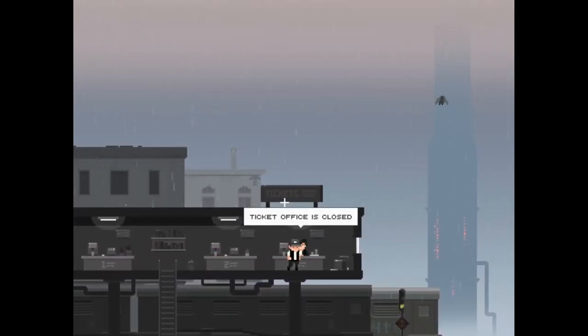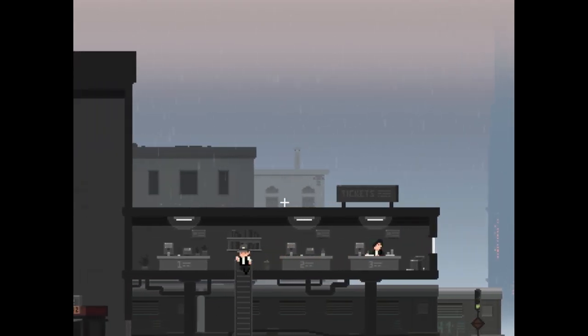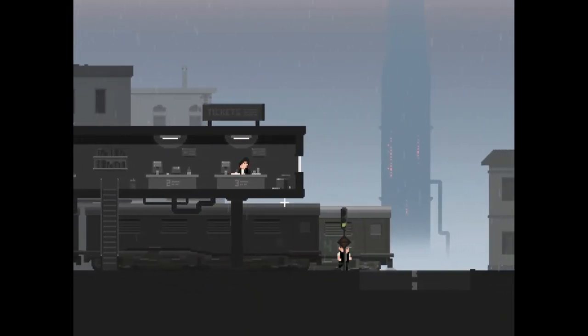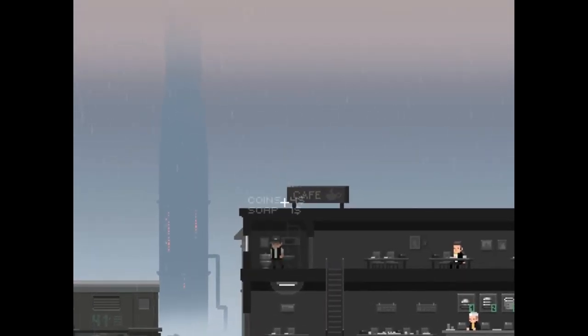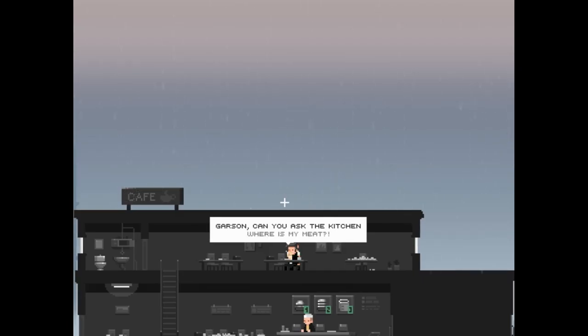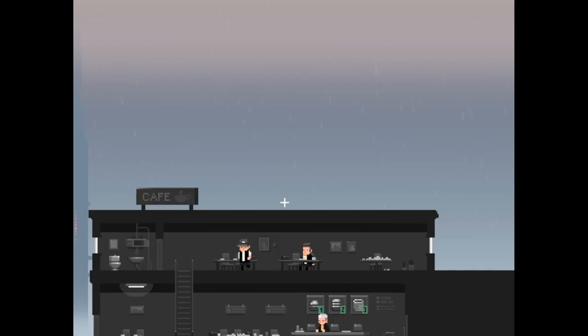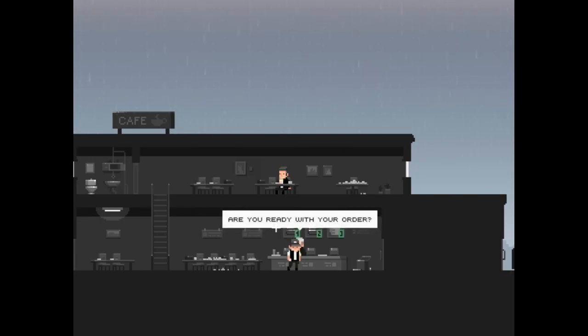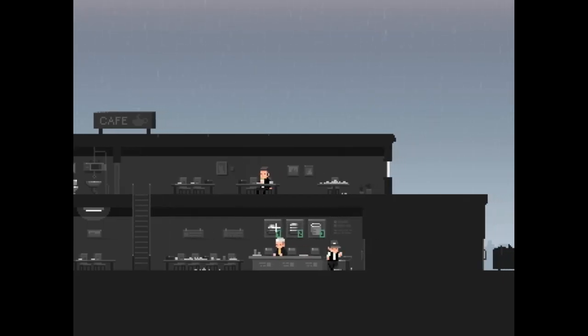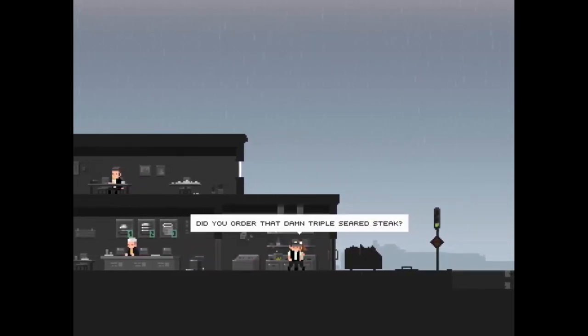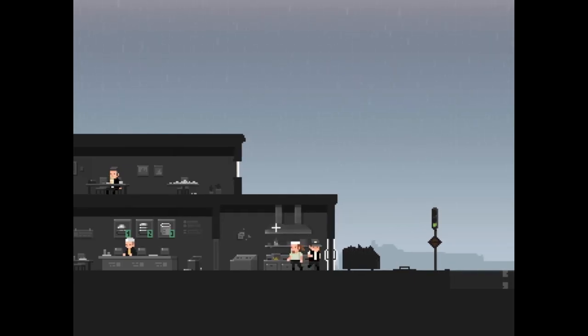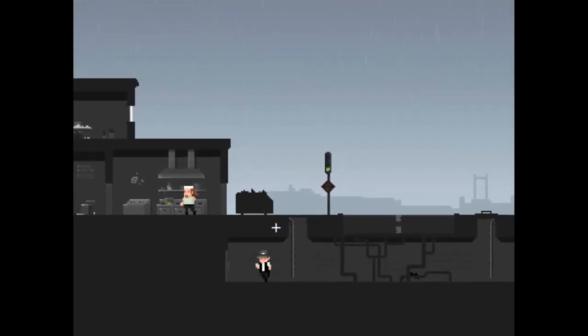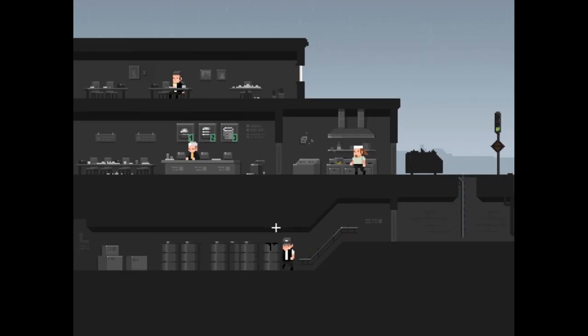I have repeat, ticket office is closed, yes all destinations. Okay. Taking all the money I can get. Garçon, can you ask the kitchen where is my meat? I don't know why I thought garçon. Good afternoon, are you ready with your order? No we don't serve that, sorry. Did you order that damn triple seared steak? Working on it for hours now. Wow, who orders triple seared? It's down in the sewer. That's not good.